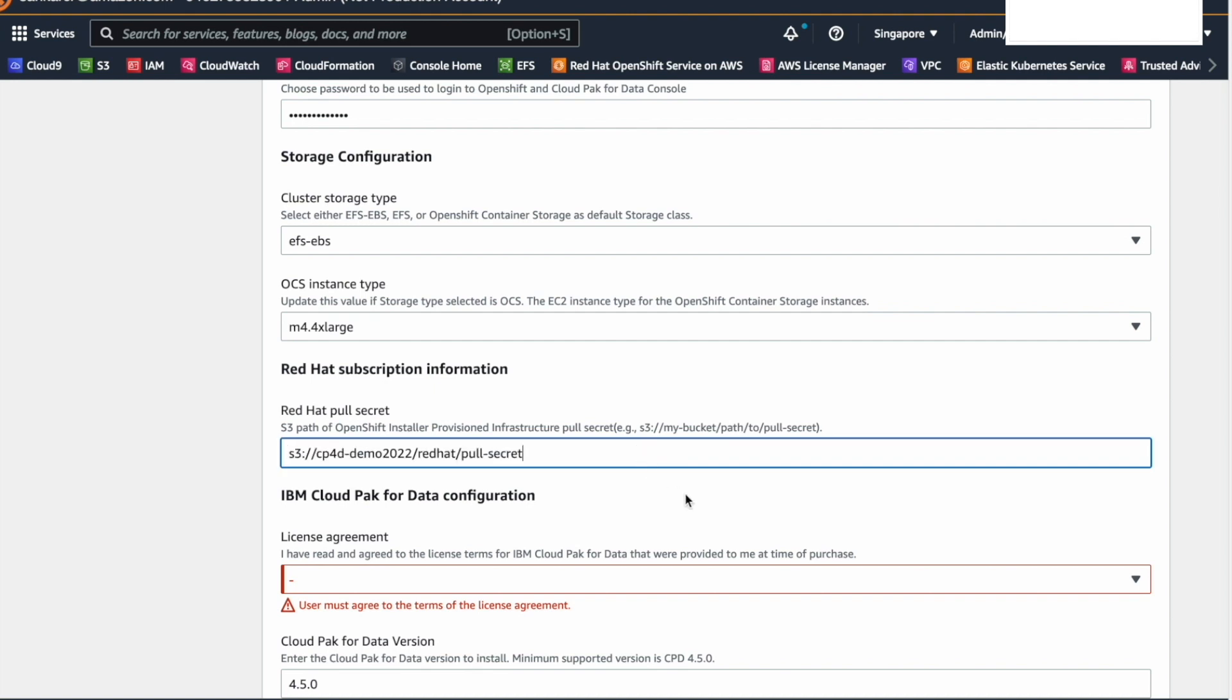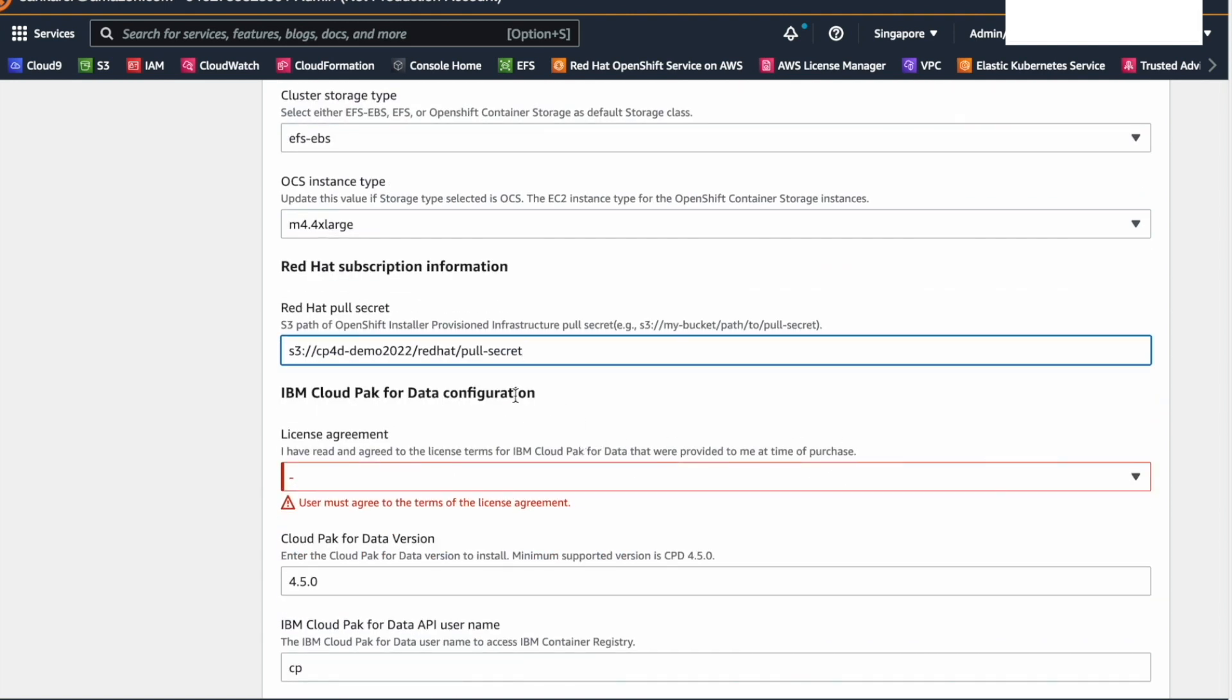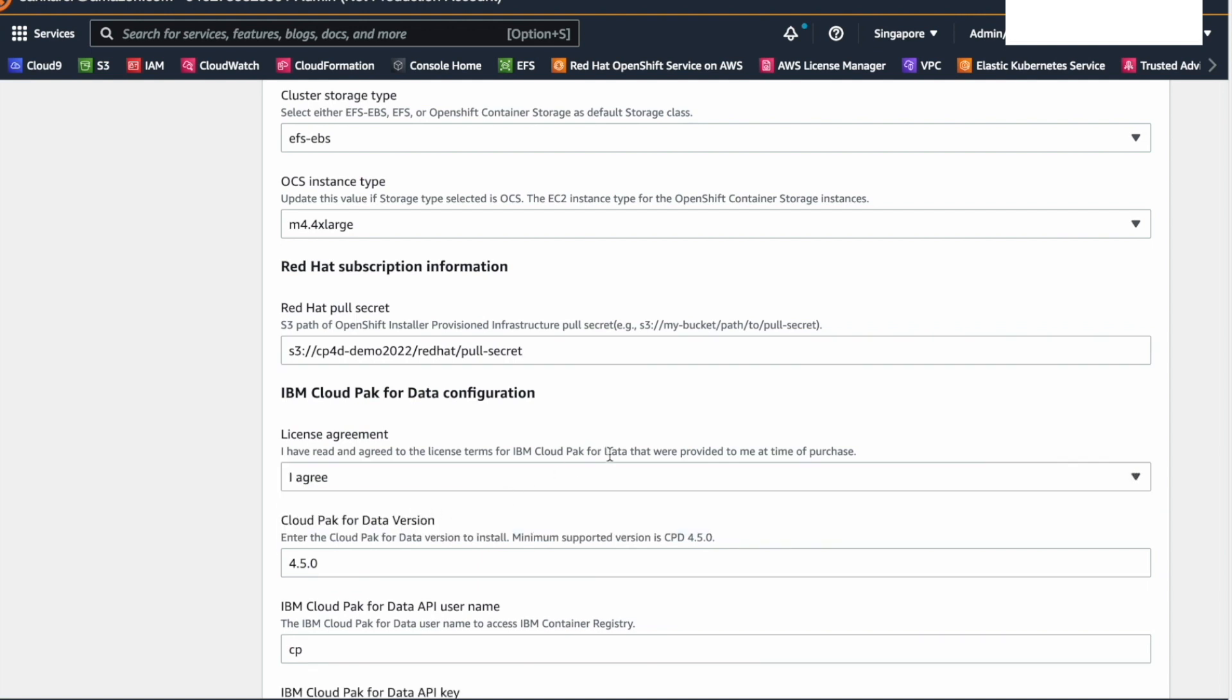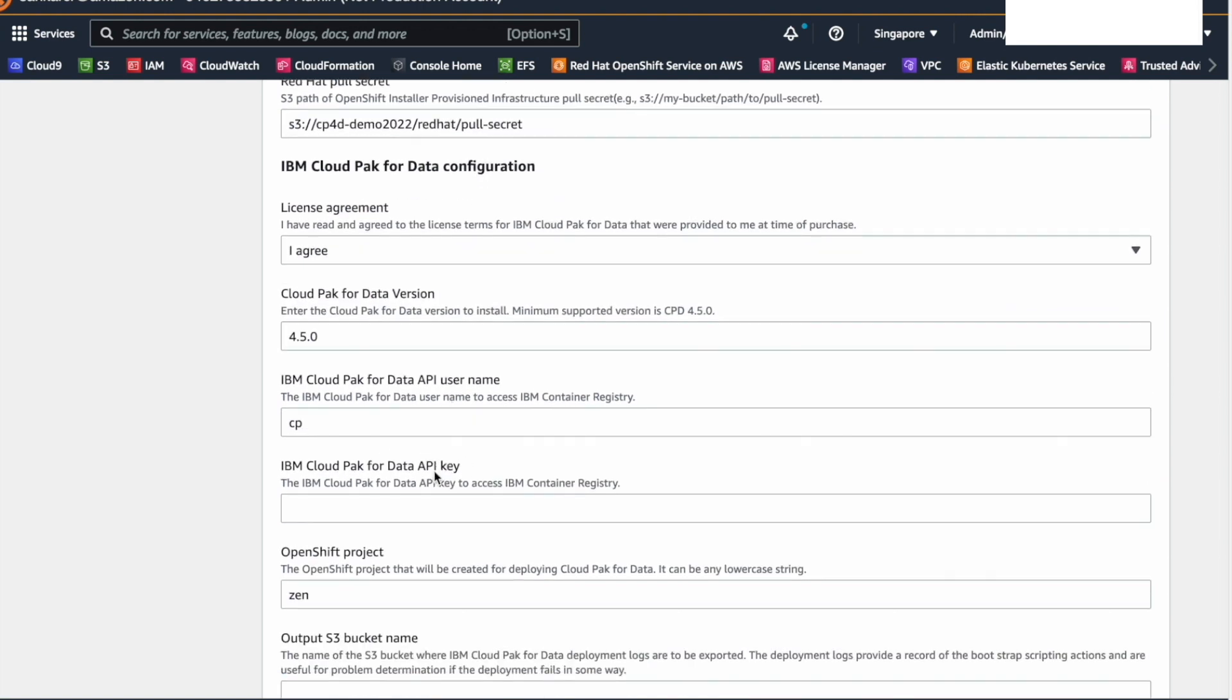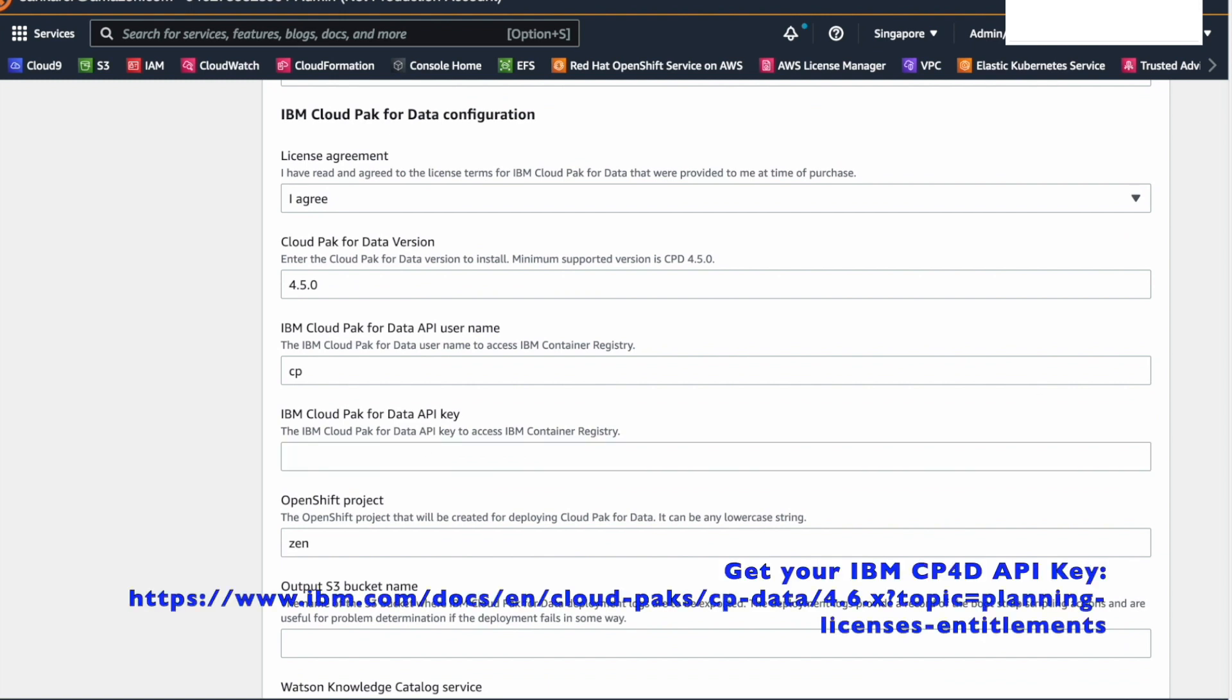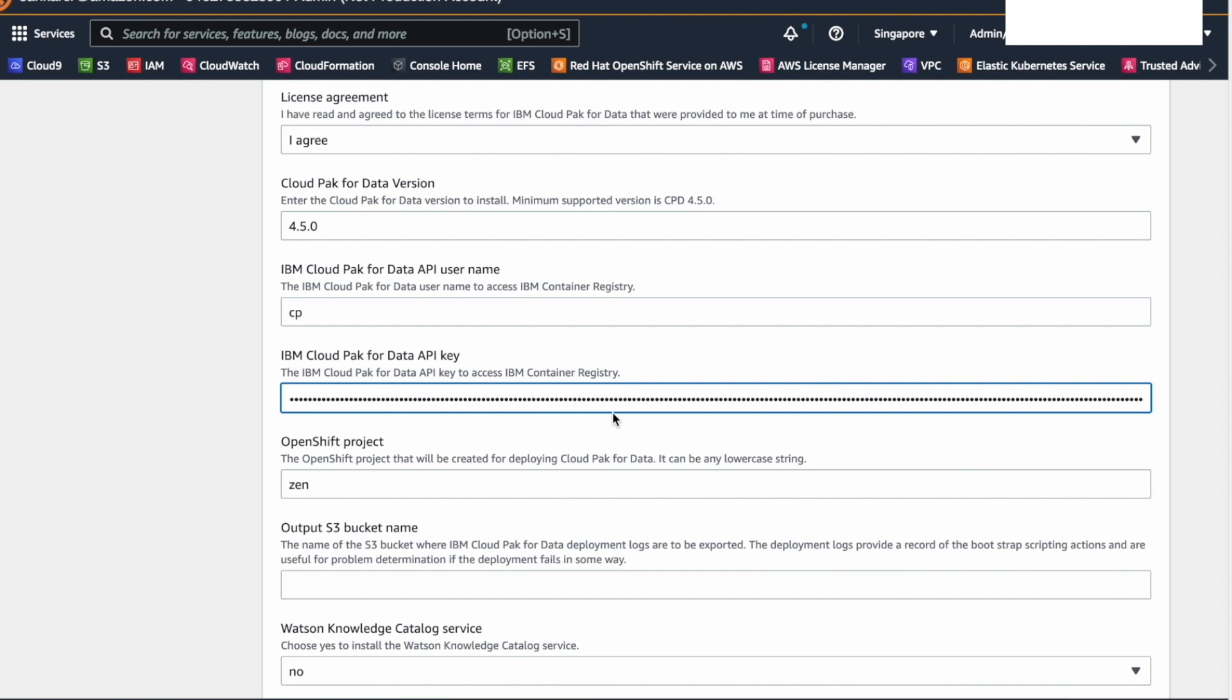Next, we will provide the IBM data and AI software configurations. Agree to the terms in the license. Specify the version you want to install. It will be 4.5.0 for us. Provide the username for the IBM data and AI platform. Next, provide the IBM cloud pack for data API key. Provide the OpenShift project name.